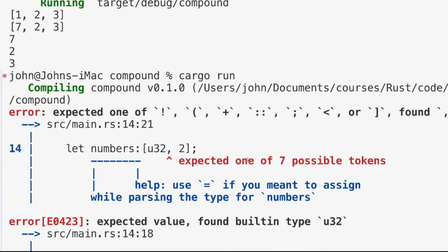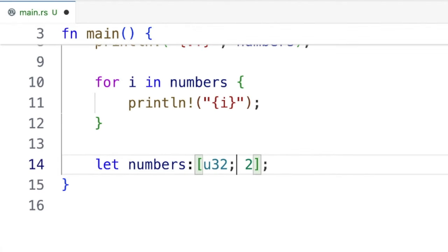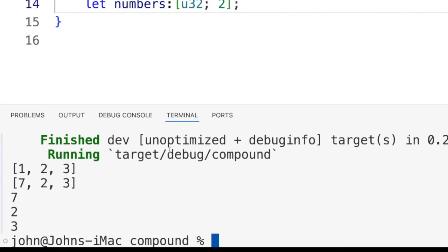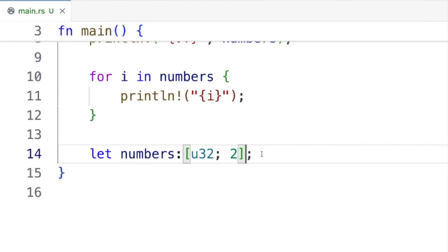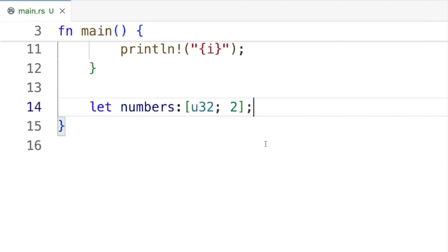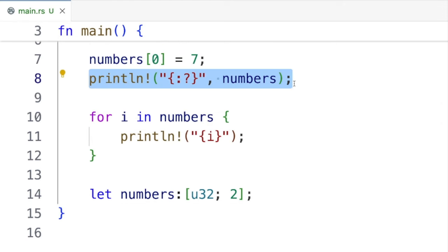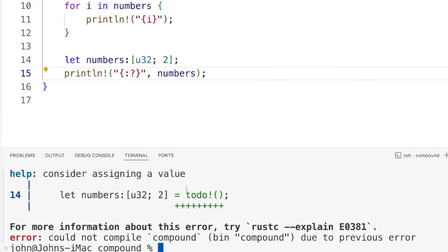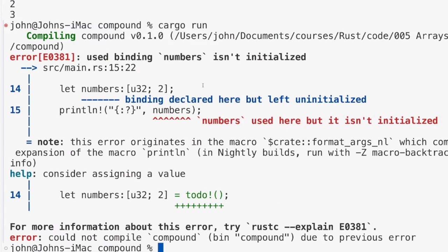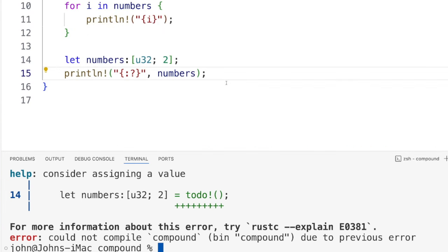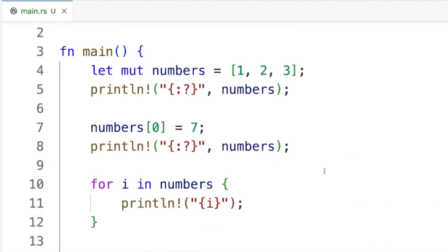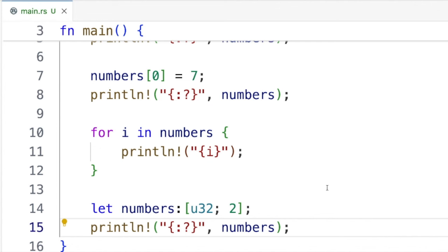Expected one of seven possible tokens. Okay, it doesn't like that. In fact, it's a semicolon that I have to use here. Let's try again. And that actually is okay. So I can initialize this directly here. But let's try printing this out and see what happens. So I'm going to use this to try to print numbers again and run that. And it actually won't even compile. And if I take a look at the error, it's telling me numbers isn't initialized. So it actually checks whether numbers is initialized or not, before it will even compile it.